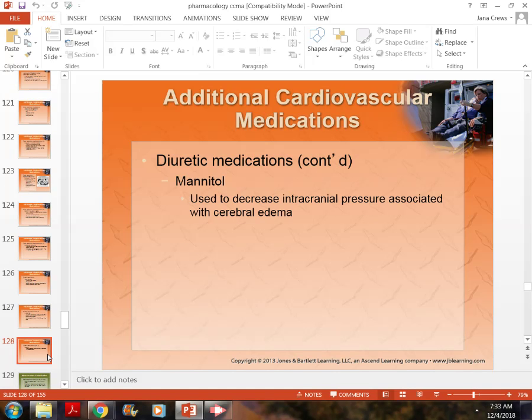Mannitol is another diuretic. It is generally given for brain injury — specifically for swelling on the brain. It's not something you'll give in the clinic, but you should know what mannitol is and what it treats: head injuries where there is excessive fluid on the brain.